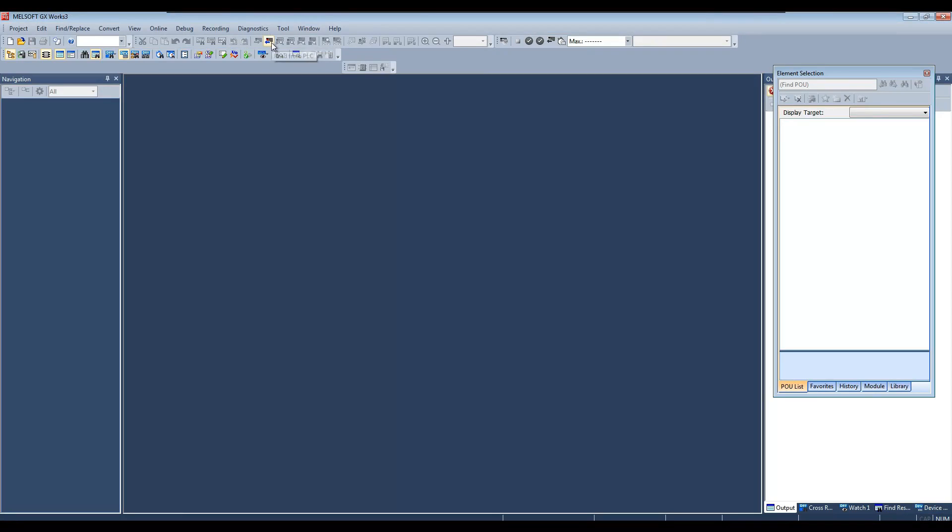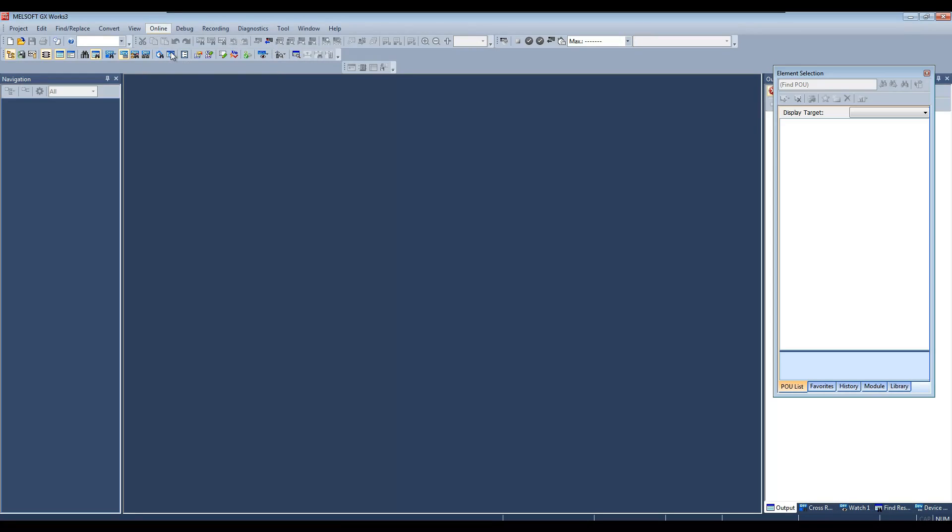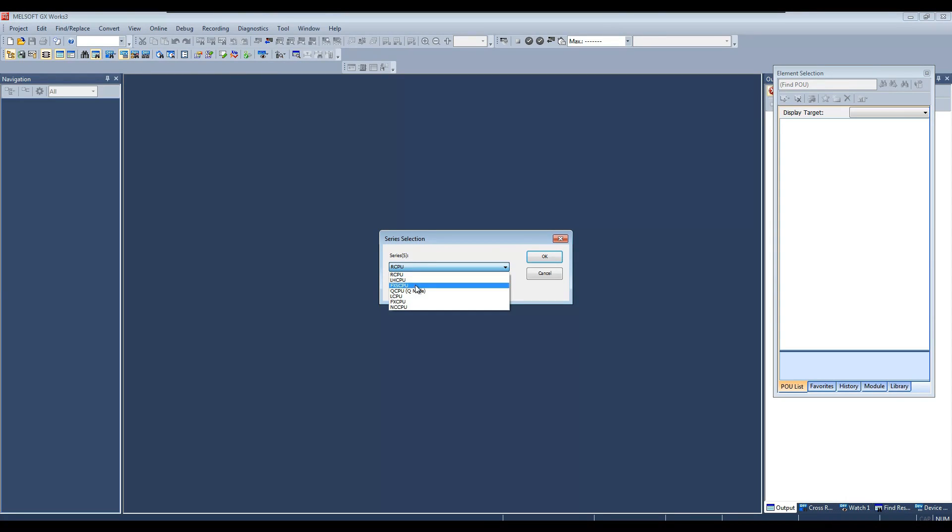To upload the backup, simply click this read from PLC button or you can go to online menu and select read from PLC option. Select the CPU series. Here I am going to upload from FX5U64MTS CPU, so I will select FX5CPU option.